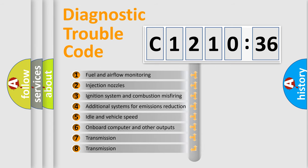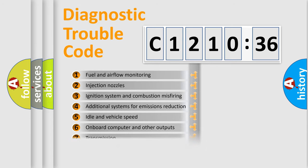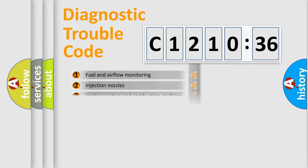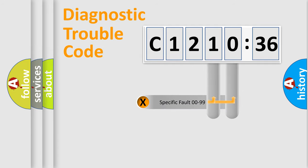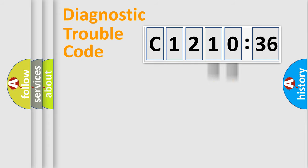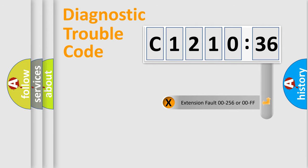The third character specifies a subset of errors. The distribution shown is valid only for the standardized DTC code. Only the last two characters define the specific fault of the group.